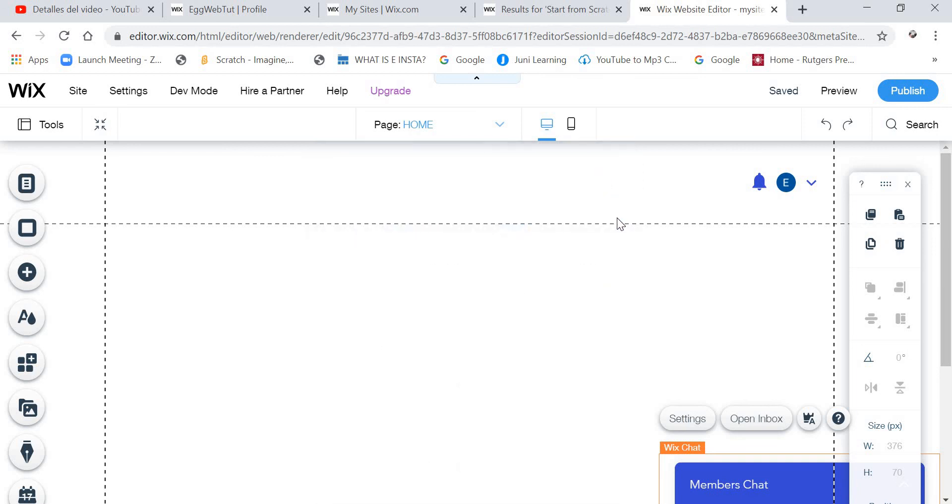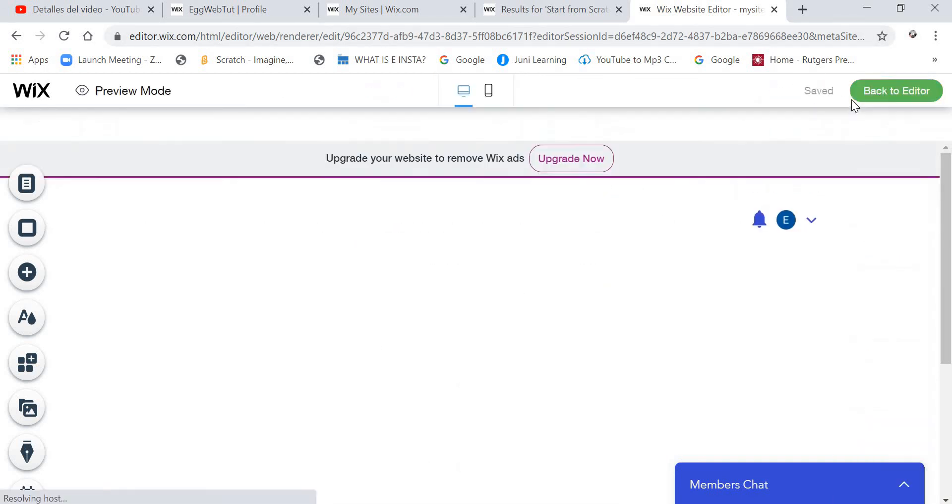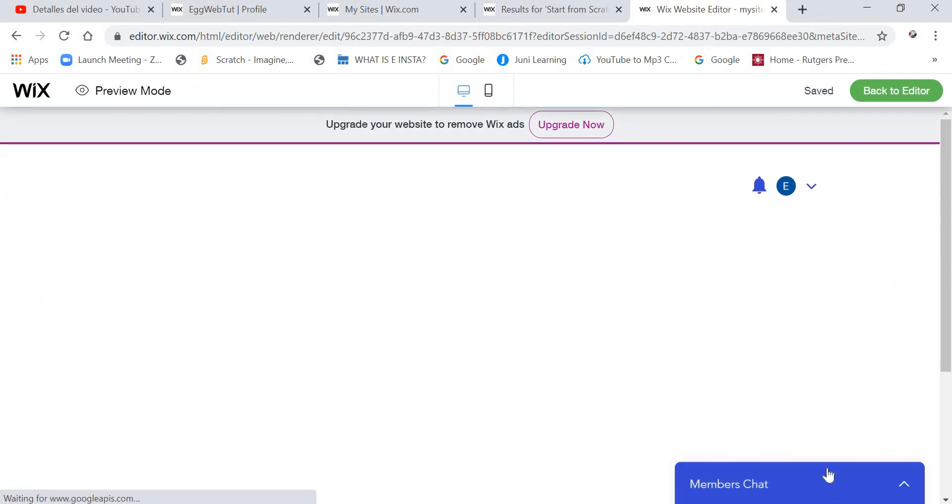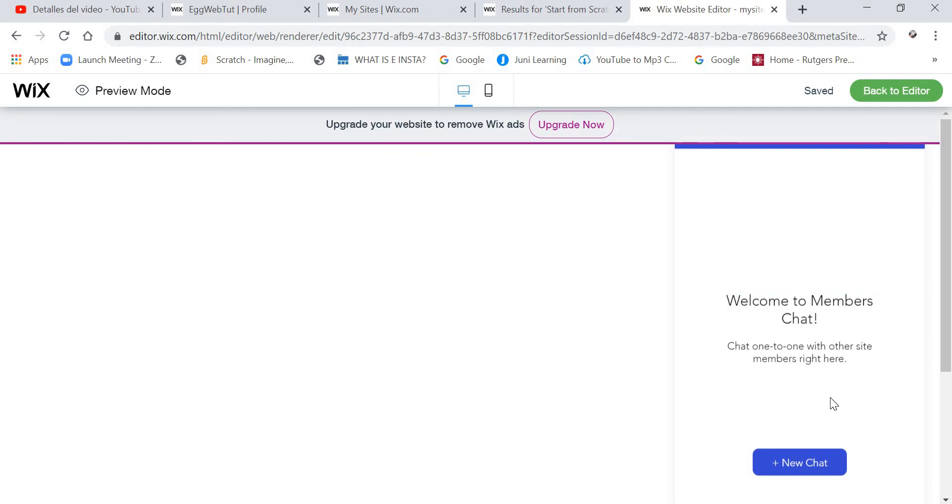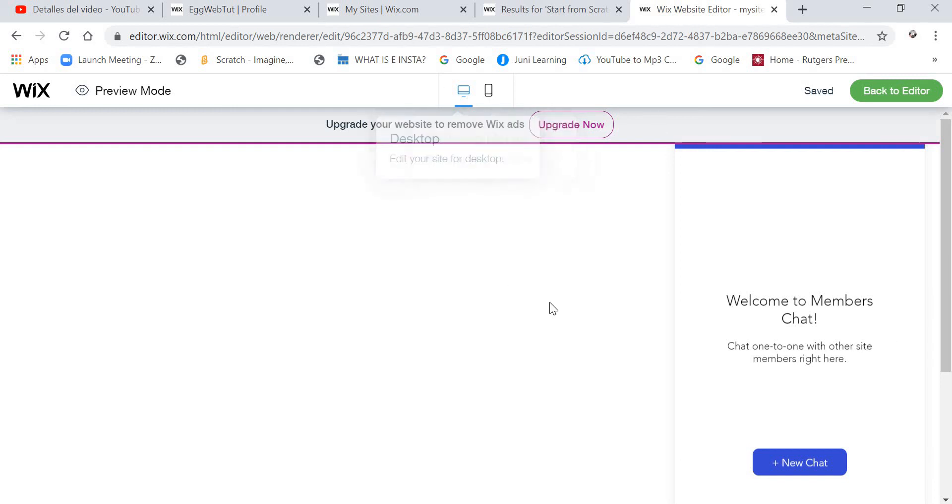And yeah, that was all. And now when I go to Members Chat, it says, Welcome to Members Chat. Chat one-on-one or in groups with Members right here. So that is what it will appear to the Members that go into the Wix Chat.